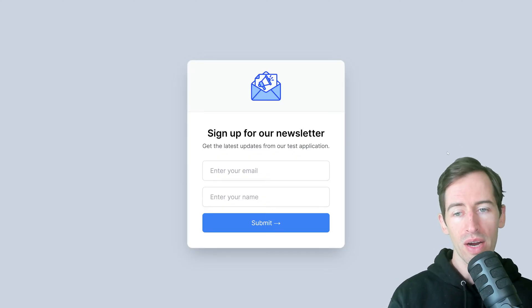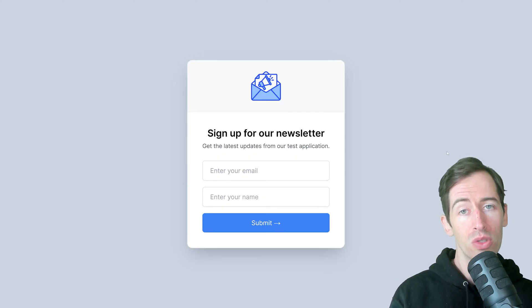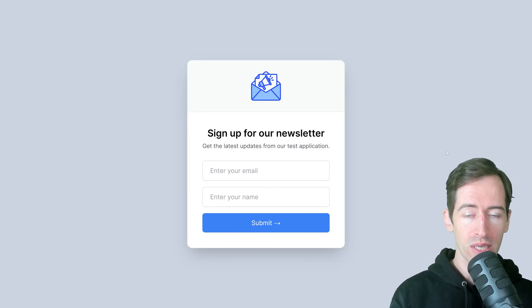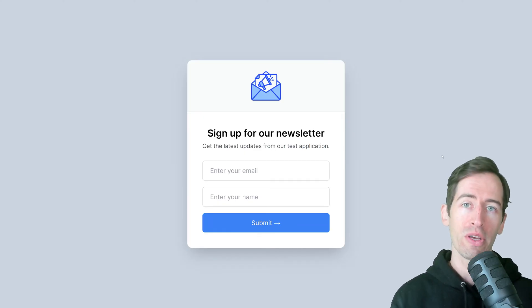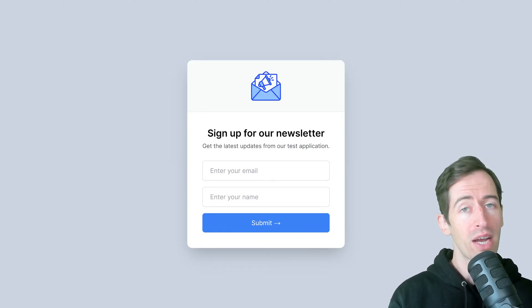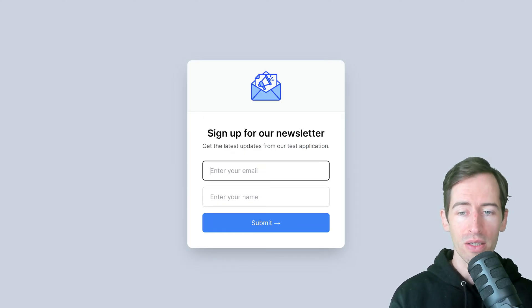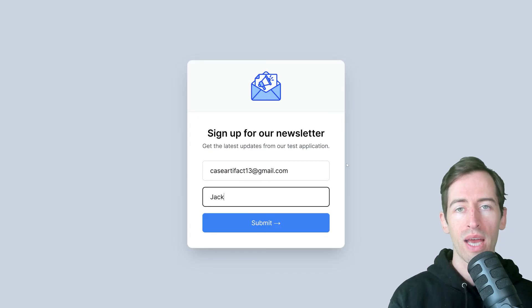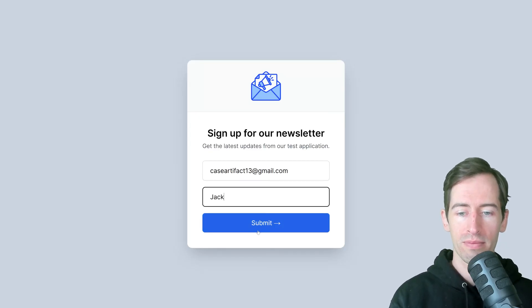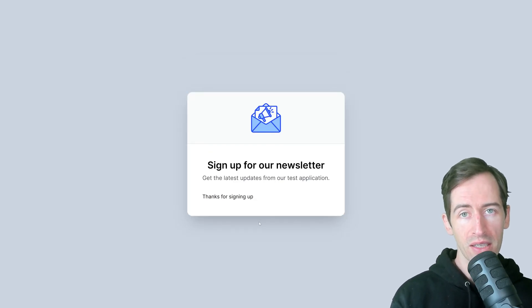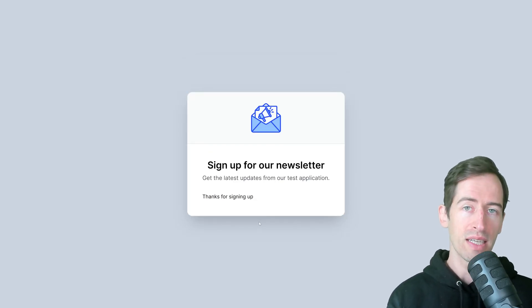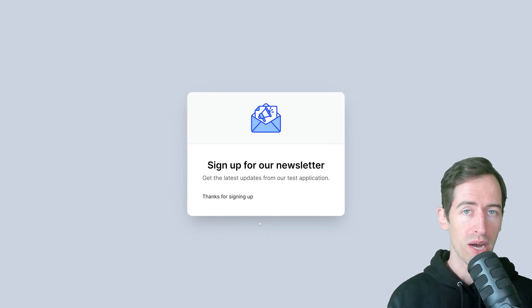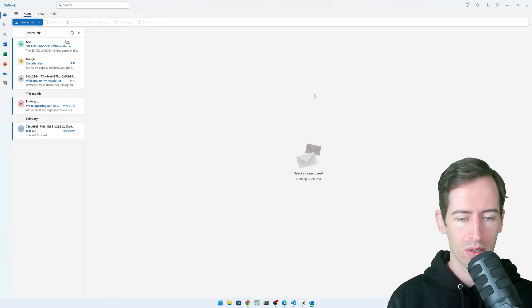Here I have an example newsletter form with an email address and name field. If I enter in my details and click submit, it thanks me and sends an email to my email address.